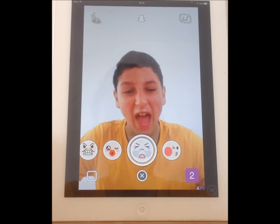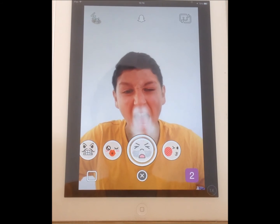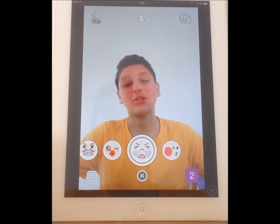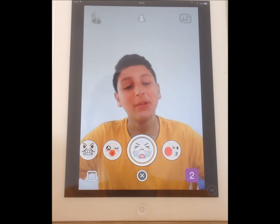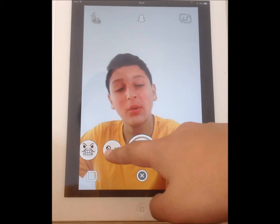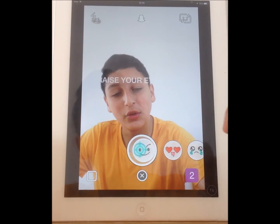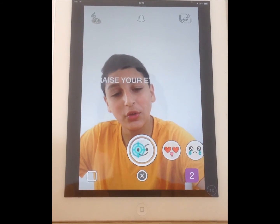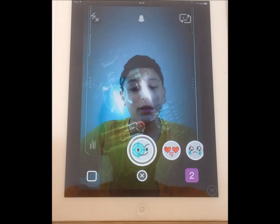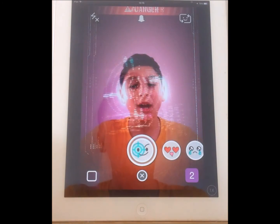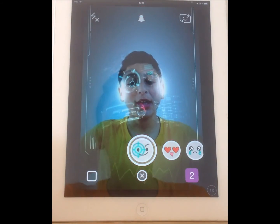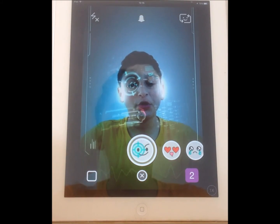There's lots of other ones here. There's this one — you open your mouth and it makes you look very angry. So these are all the different things you can do on the Snapchat update. Thank you for watching guys, please like, share and subscribe — take care!